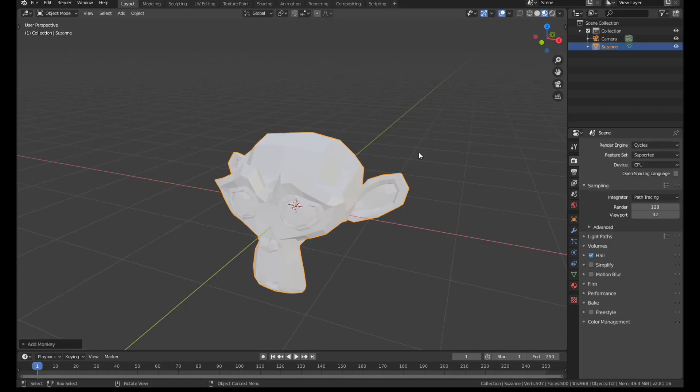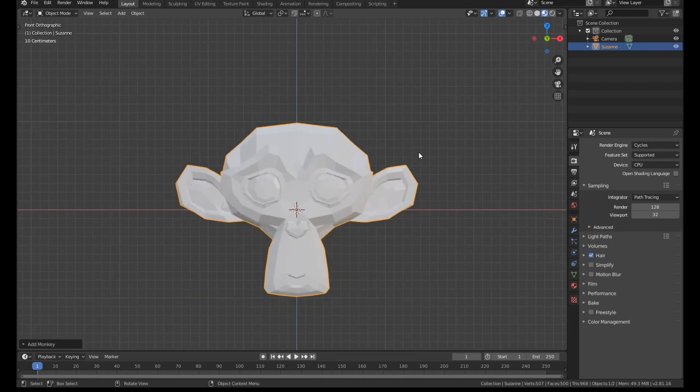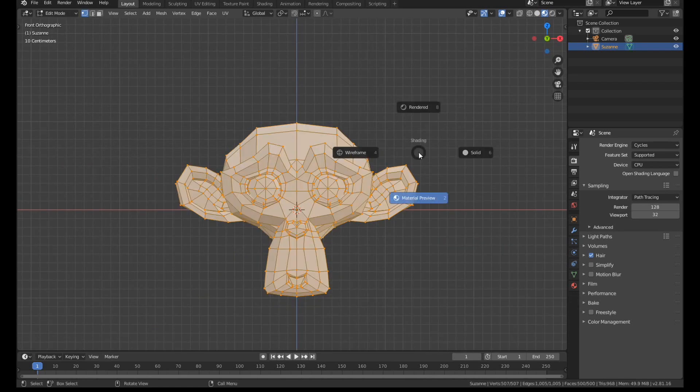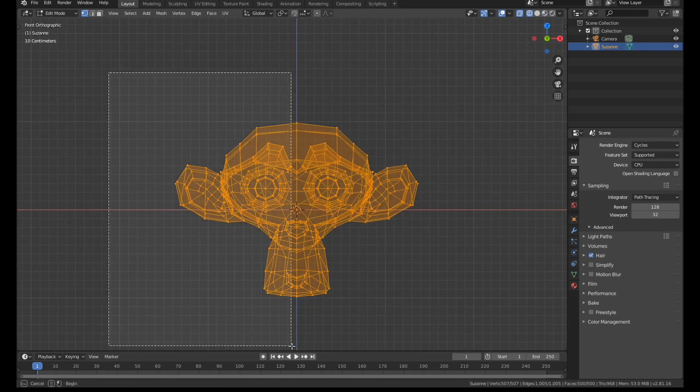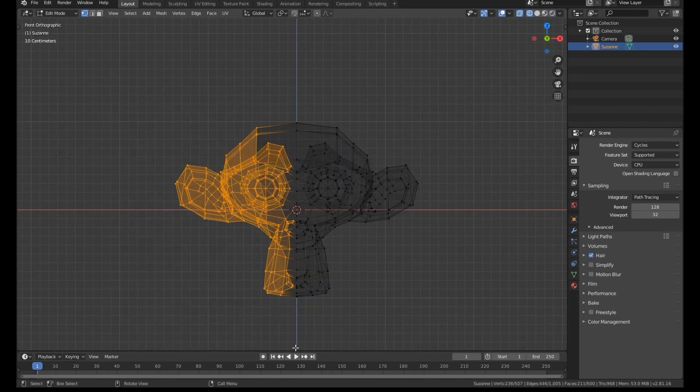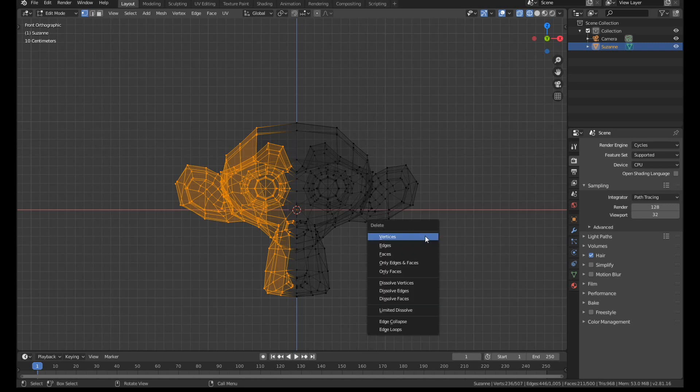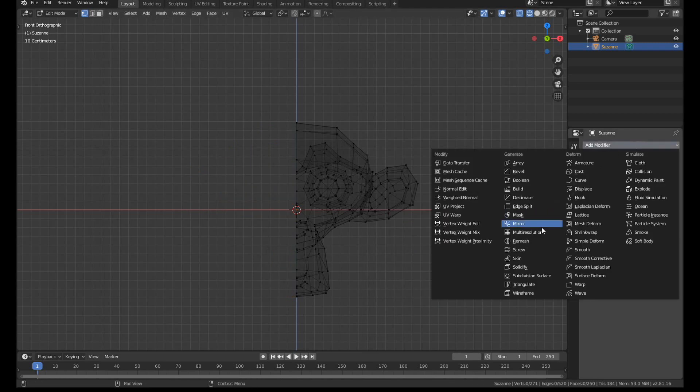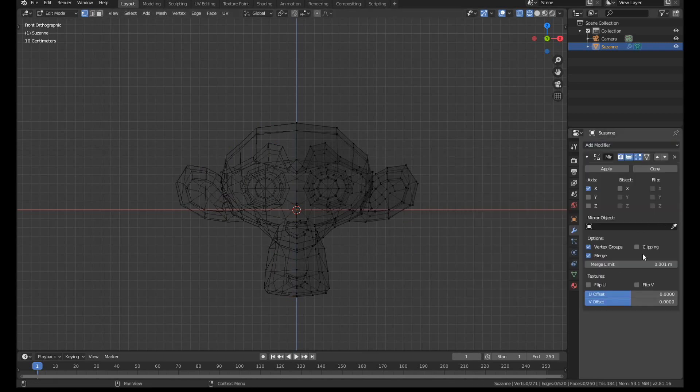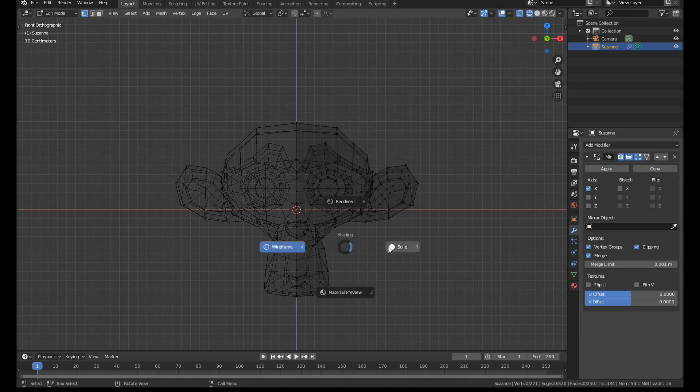I think most of us use the mirror modifier all the time, but it is quite a long winded process. You have to go into the front view, switch to edit mode, wire frame, select half your mesh, delete the verts, add the mirror modifier and then turn on clipping before you can even start modeling.